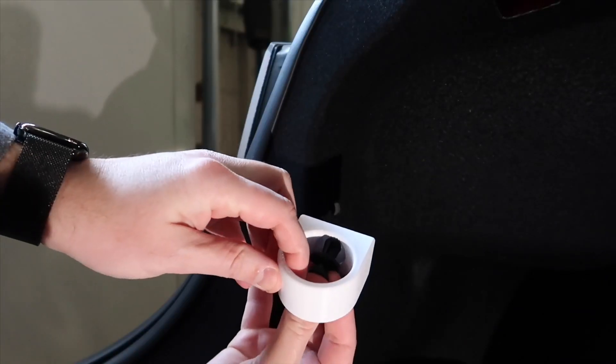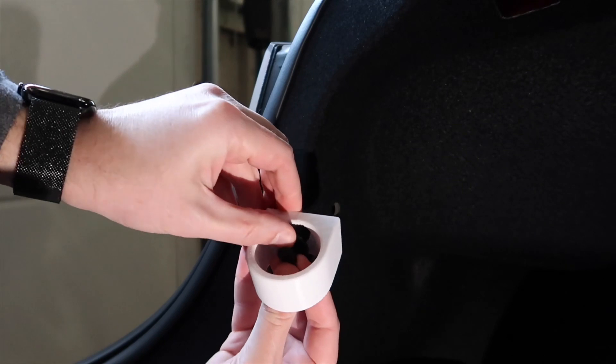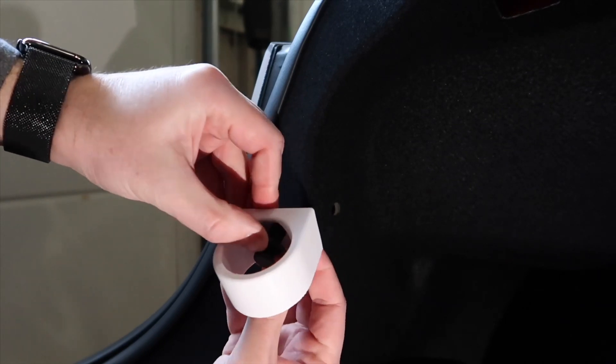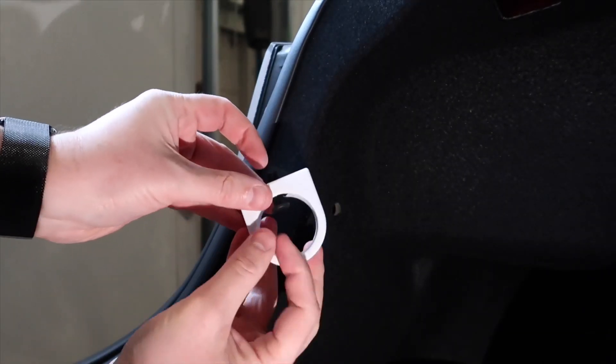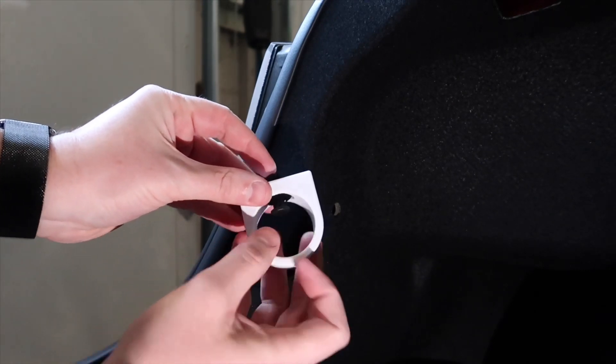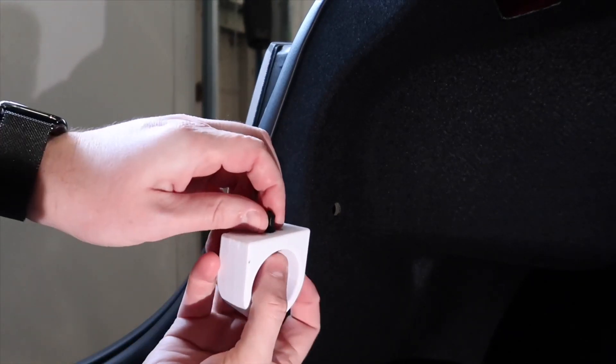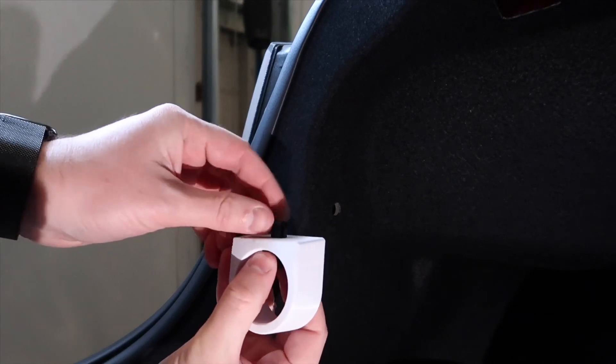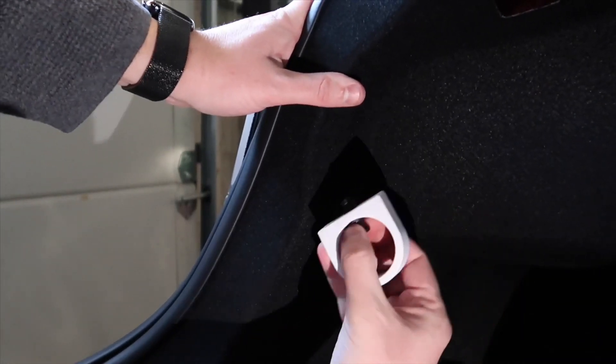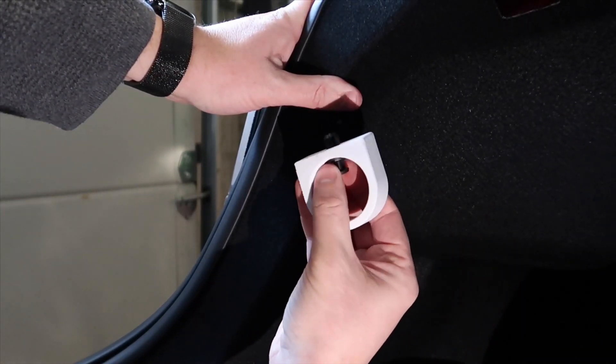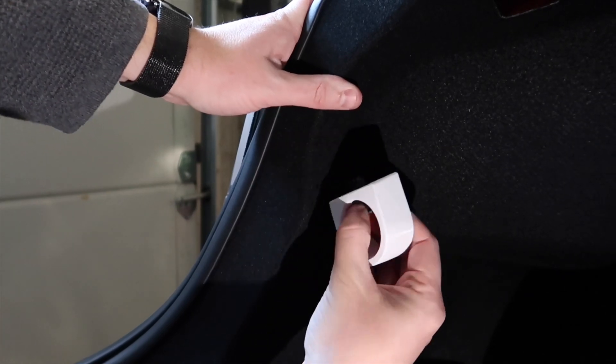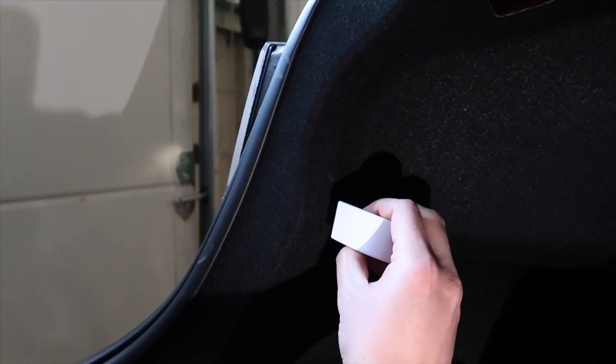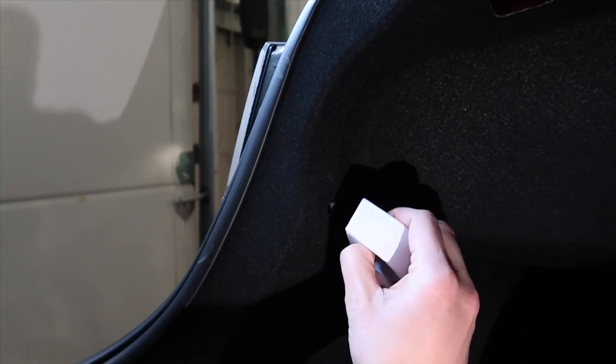We're going to insert that OEM plug from Tesla inside there. Make sure you don't push that pin in before you set this initial part inside the hole. So I have it, I'm holding it like this. See my thumb and index finger holding back on that plug.